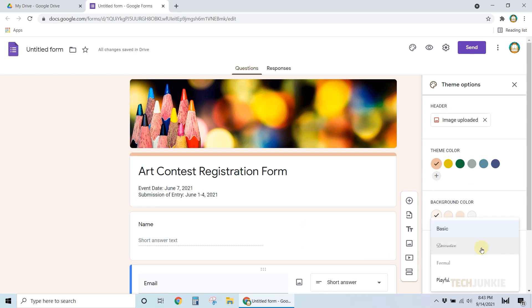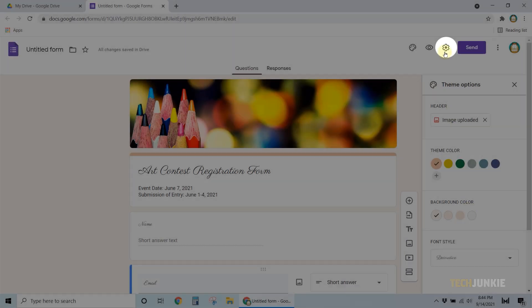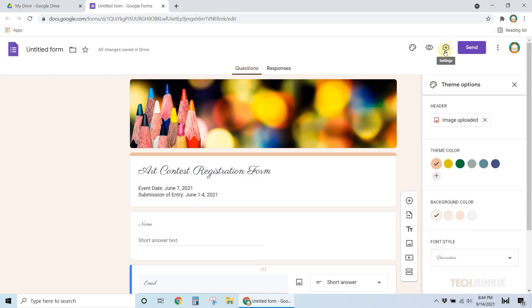Once you've managed to format your form to your liking, click on the gear icon on the top right to manage your form's settings.